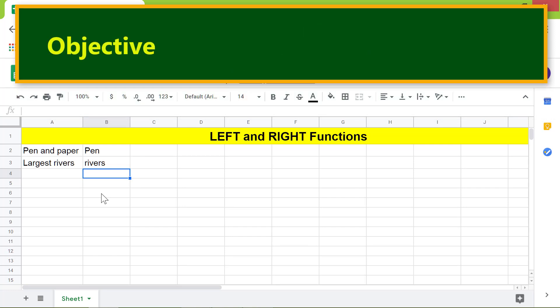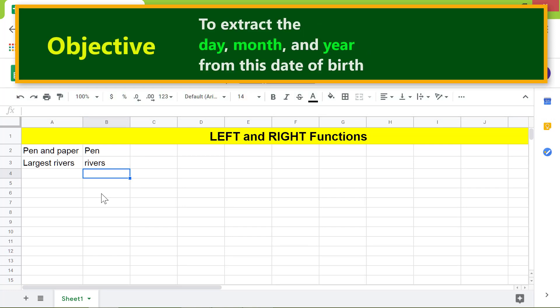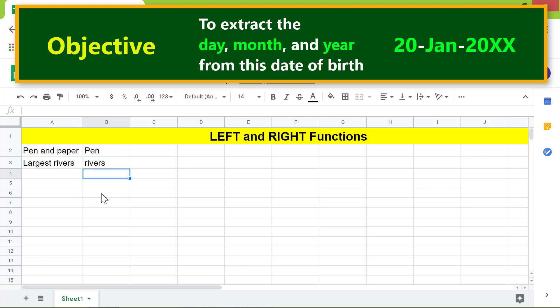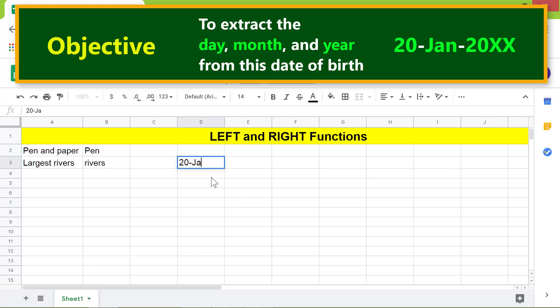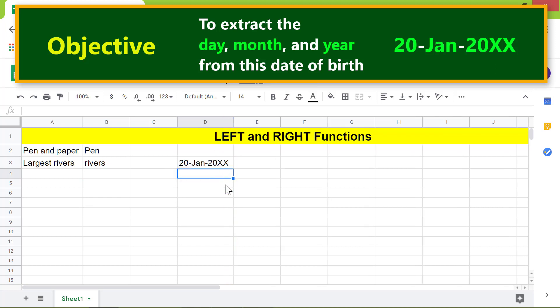Going forward, here is an objective: to use the LEFT and RIGHT functions to extract the day, month, and year from a date of birth. First, I will type the date of birth in this cell. Now I will type the cell labels and format them.